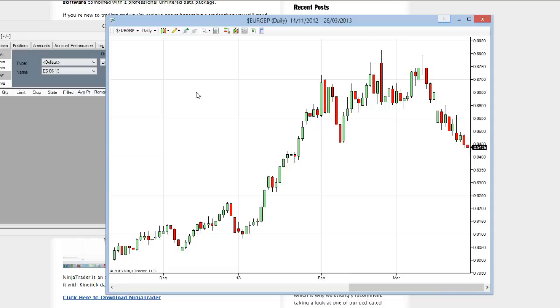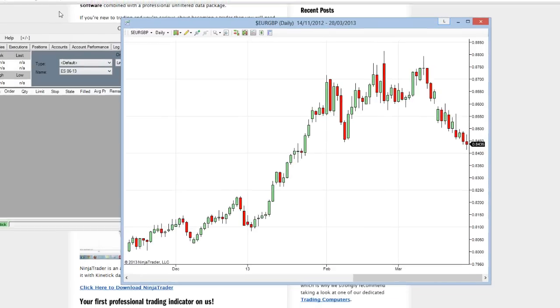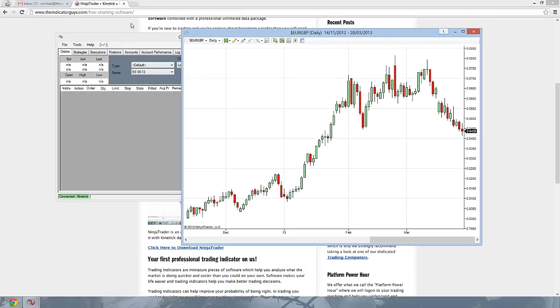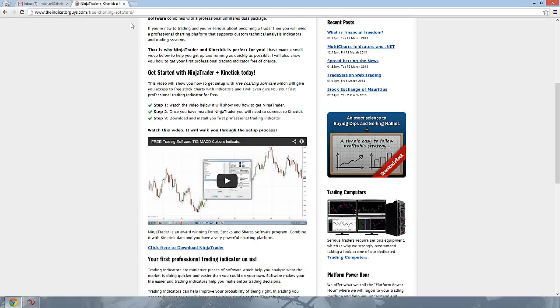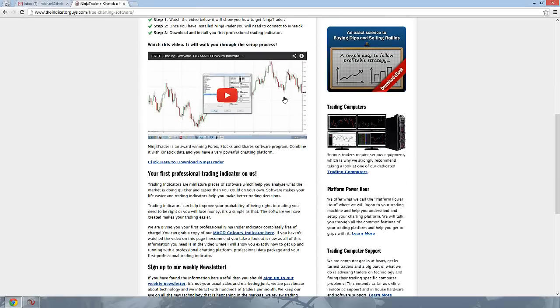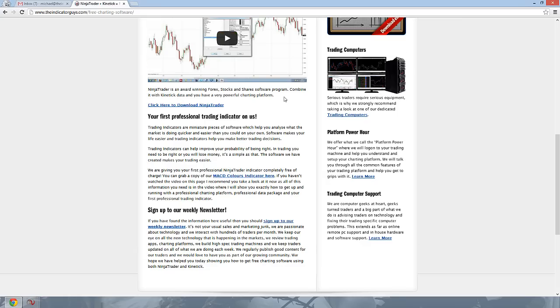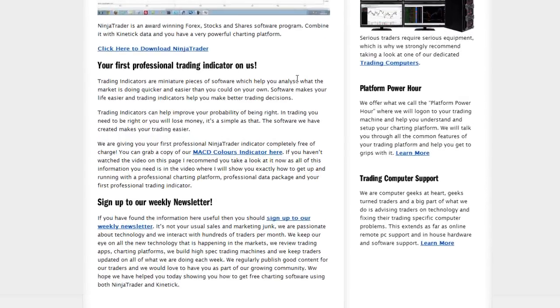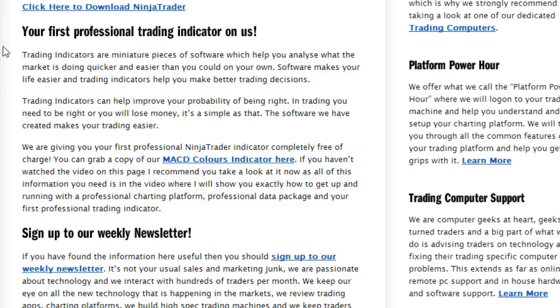As an added bonus, I'm going to show you how to get your first professional trading indicator. So moving back to the Indicator Guys site, and if you scroll down past the video, past the download link, and you can see a heading here, your first professional trading indicator on us. So what I want you to do is click on MACD Colors Indicator.